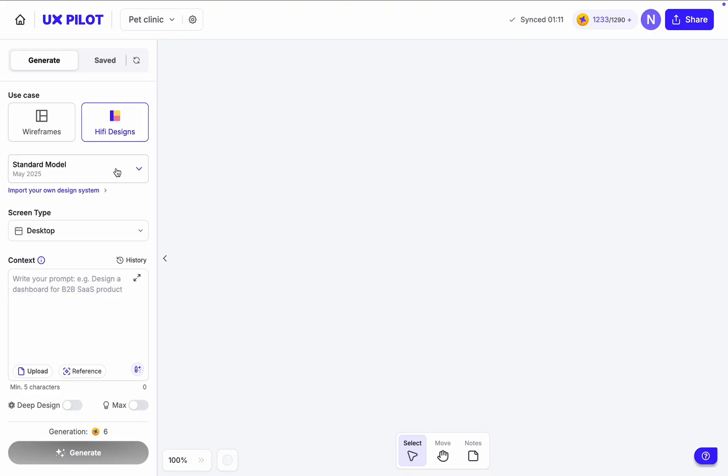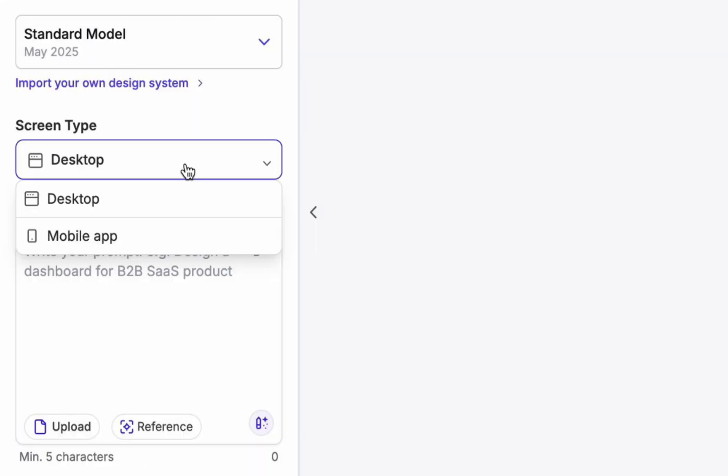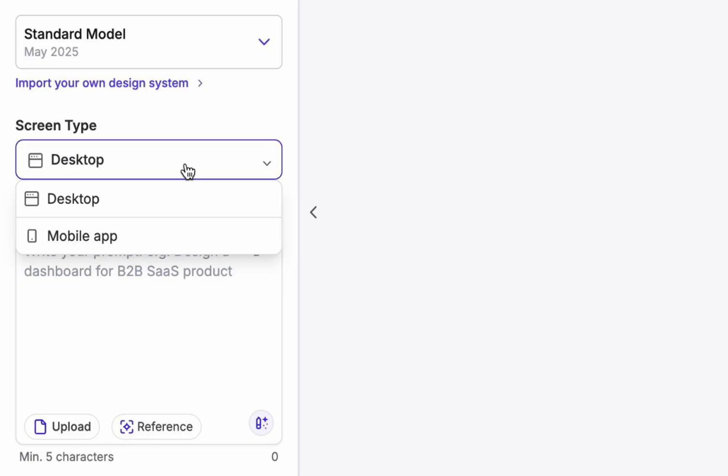Then I need to choose the screen type. This is a medium for which I will design my solution. In my case I will do a mobile app for iOS, so I choose mobile.